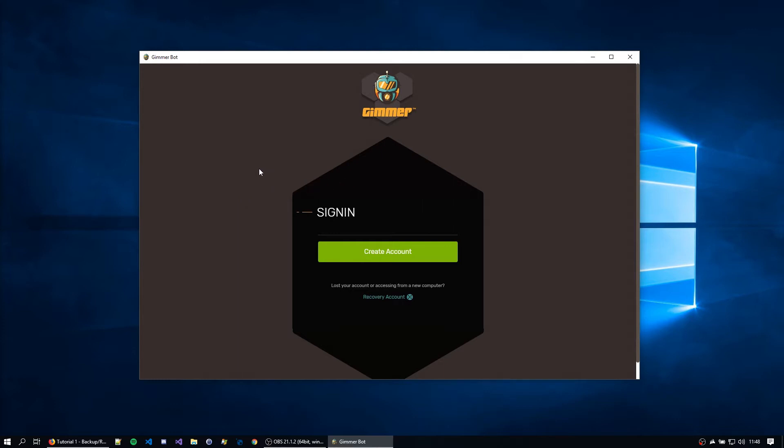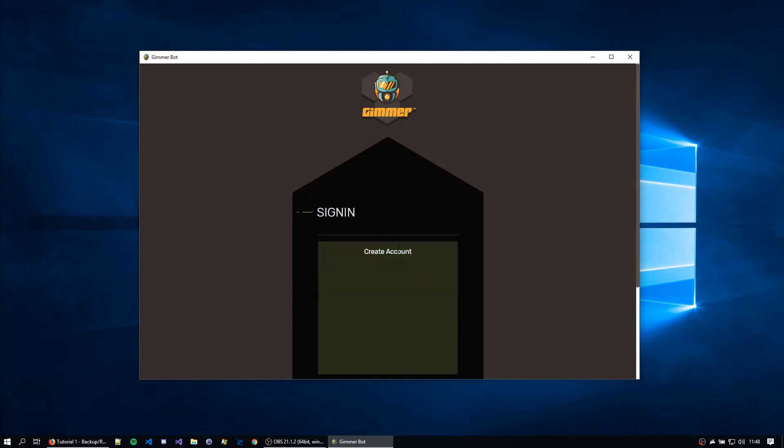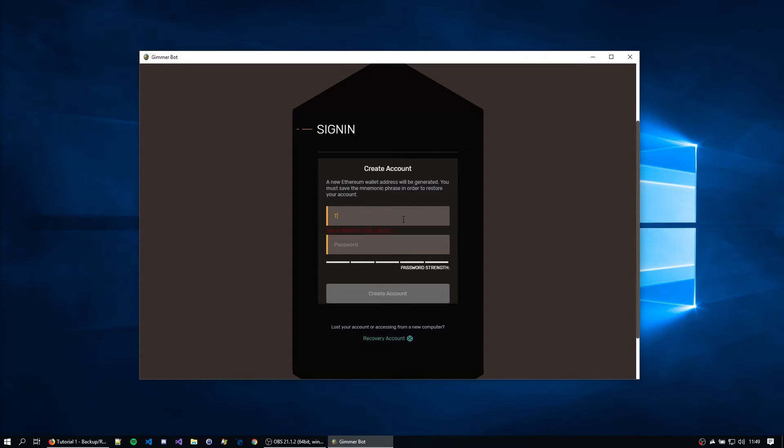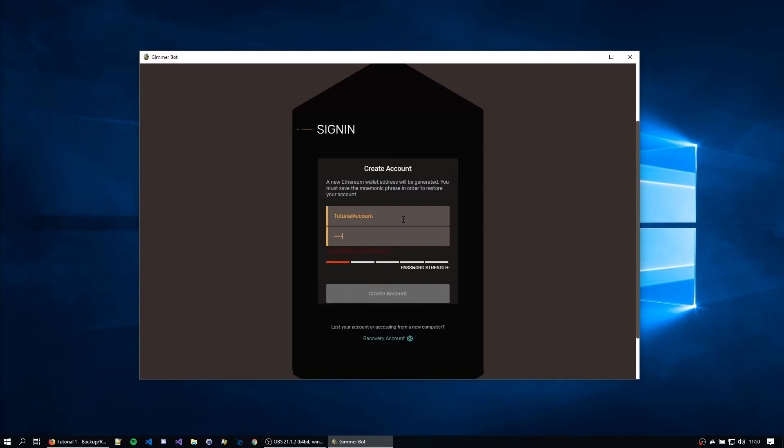We can go ahead and hit create account. Be aware that the custom name cannot repeat inside your local Gimer instance account list. So I'm going to name it test tutorial account and I'm going to set a test password.